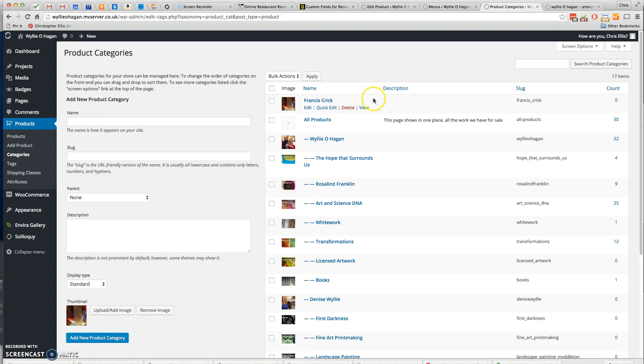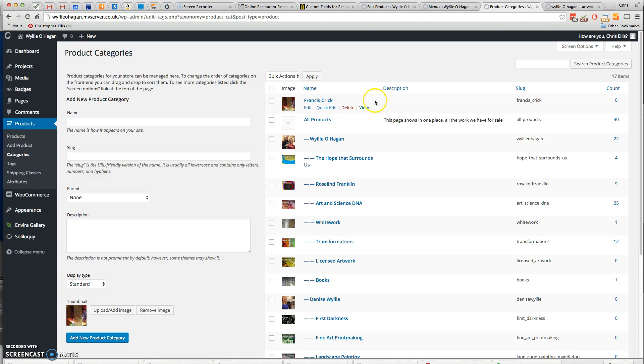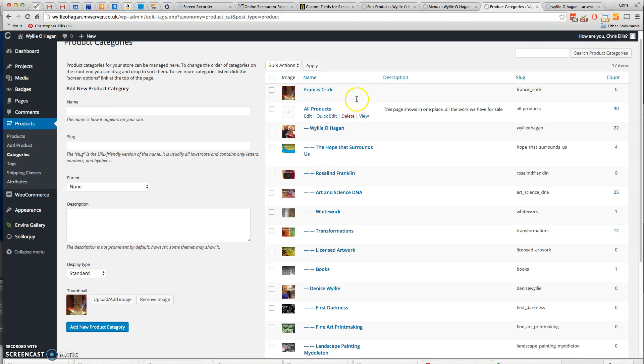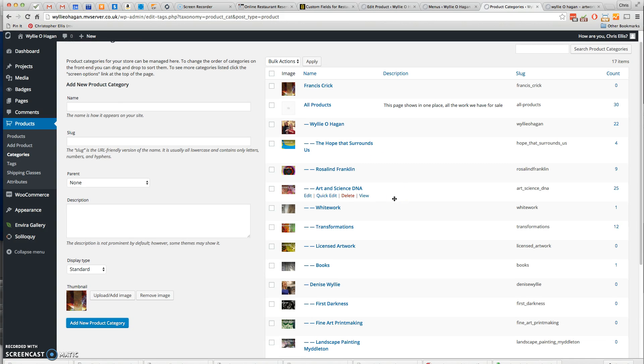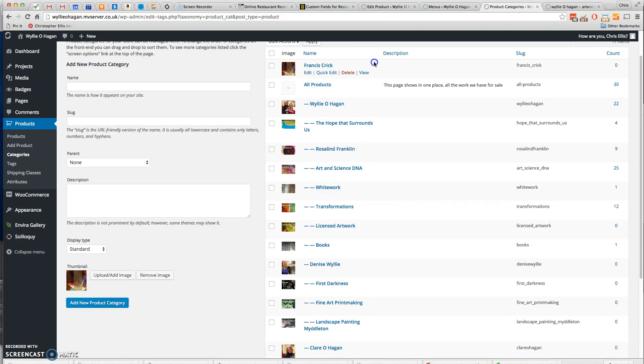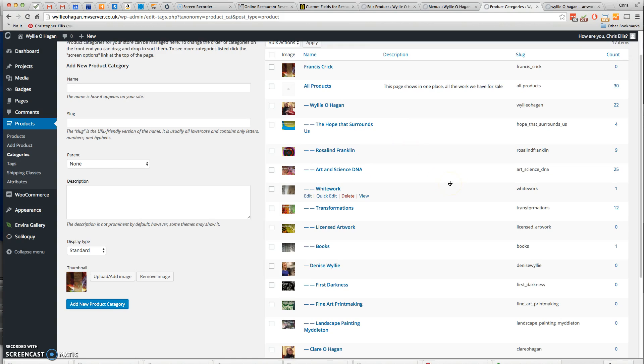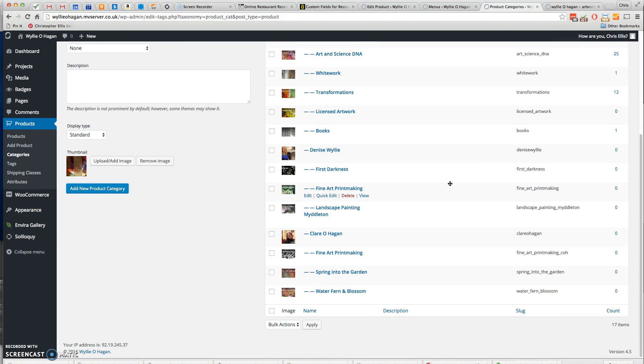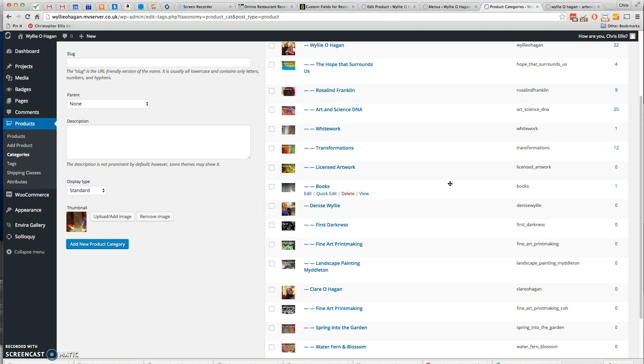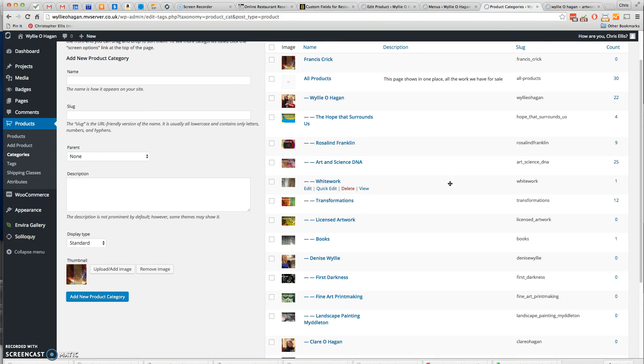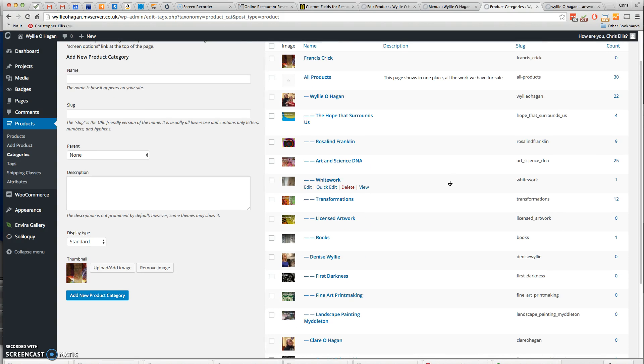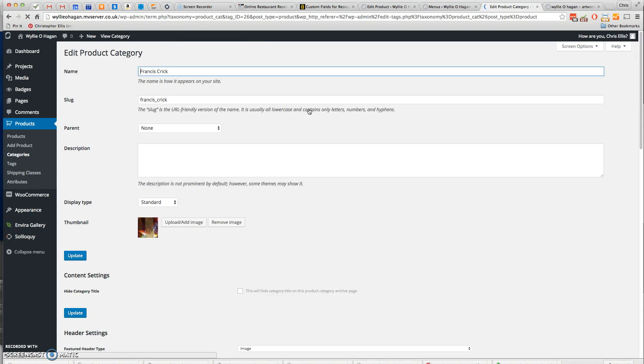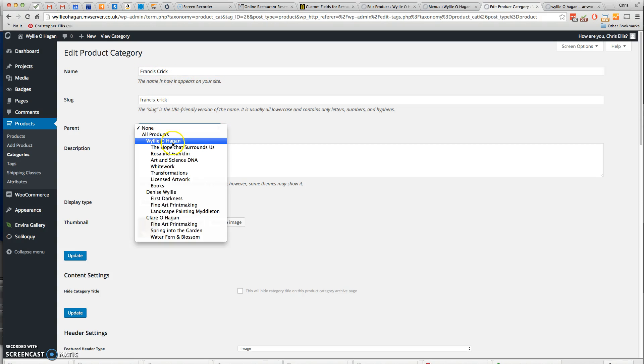Now the only other thing you may want to do is make the Francis Crick category a subcategory of Wiley O'Hagan, so I'll just drag that down. This is where you can create a subcategory. Francis Crick is a subcategory of Wiley O'Hagan. That's what I was trying to say.